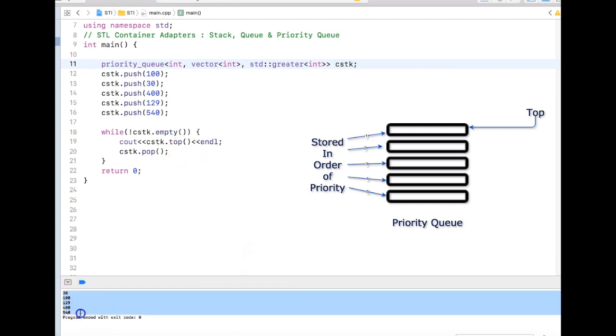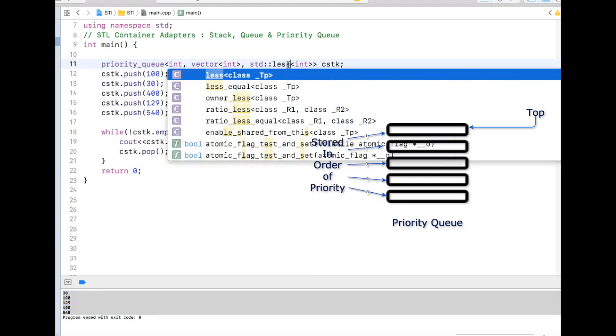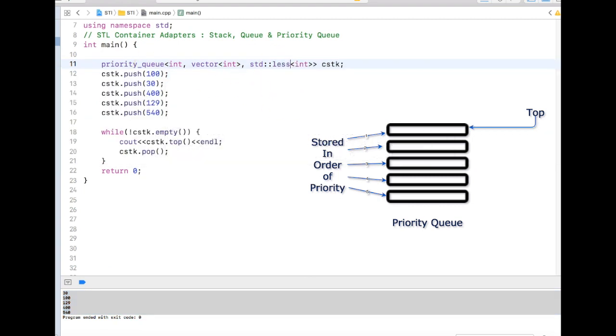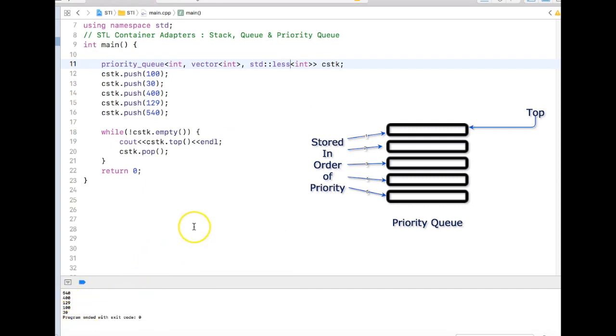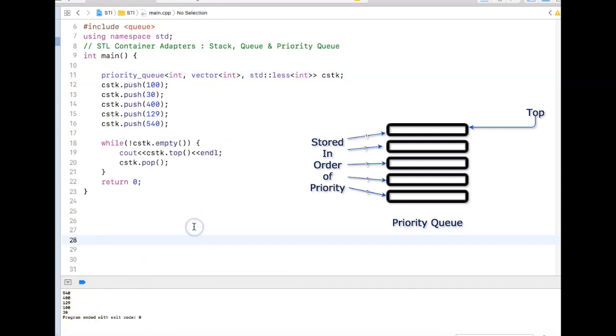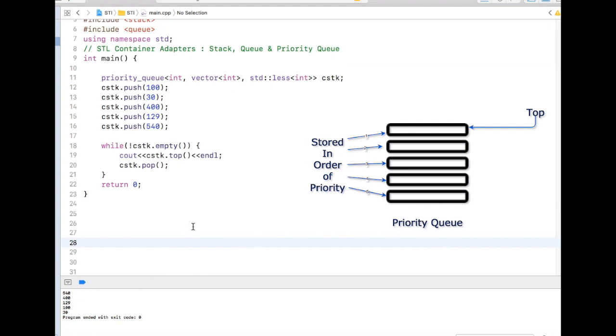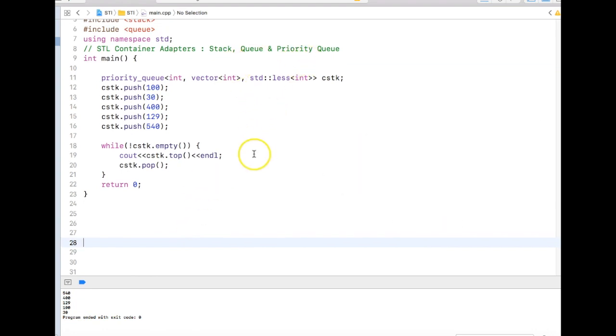In this case now it's coming into ascending order, not descending order, which means by default it takes less. So if it is less, it will come in as descending order. That's all about the container adapters: stack, queue, and priority queue.